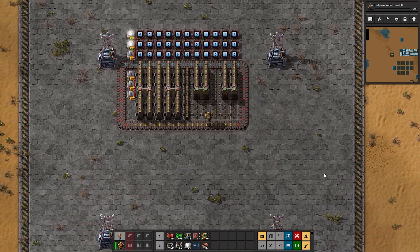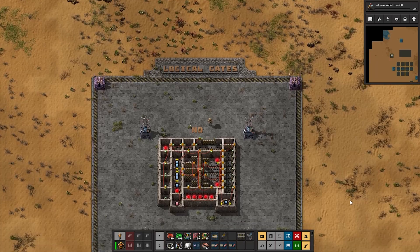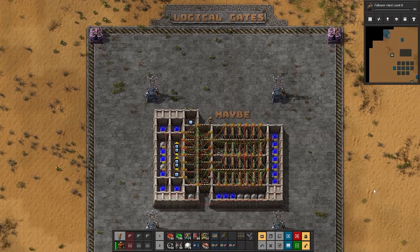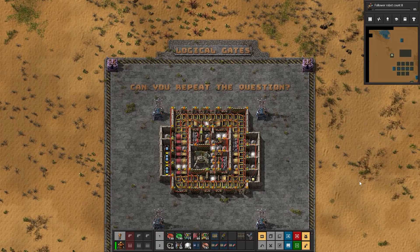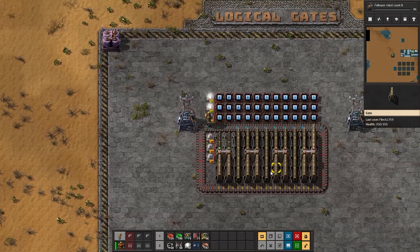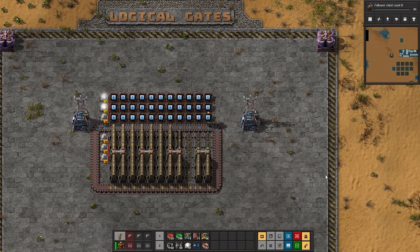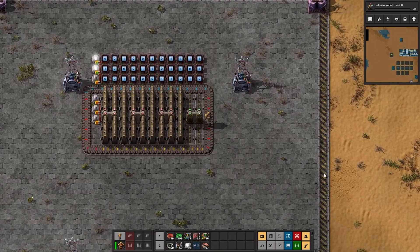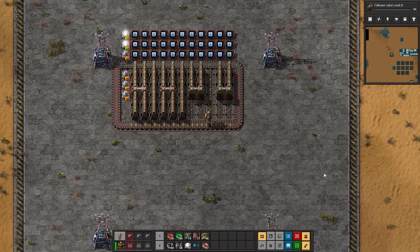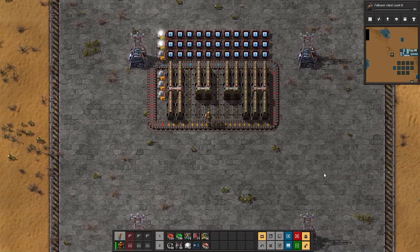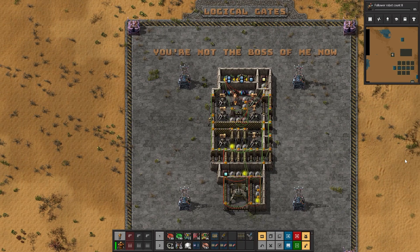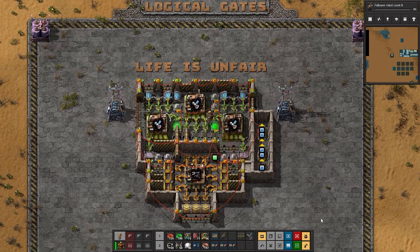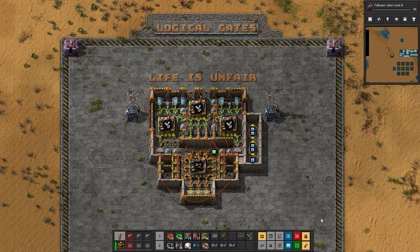In programming, there is the yes gate, the no gate, the maybe gate, the I don't know gate, and the can you repeat the question gate. Luckily, as you can see, Factorio does a fantastic job of representing logic gates by using actual gates. There are additional logic gates, such as the you're not the boss of me now gate and the life is unfair gate, but we probably won't be needing them.